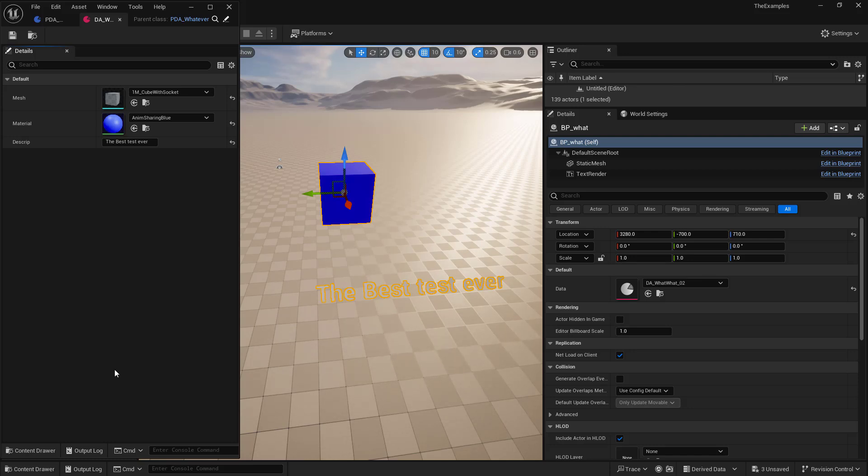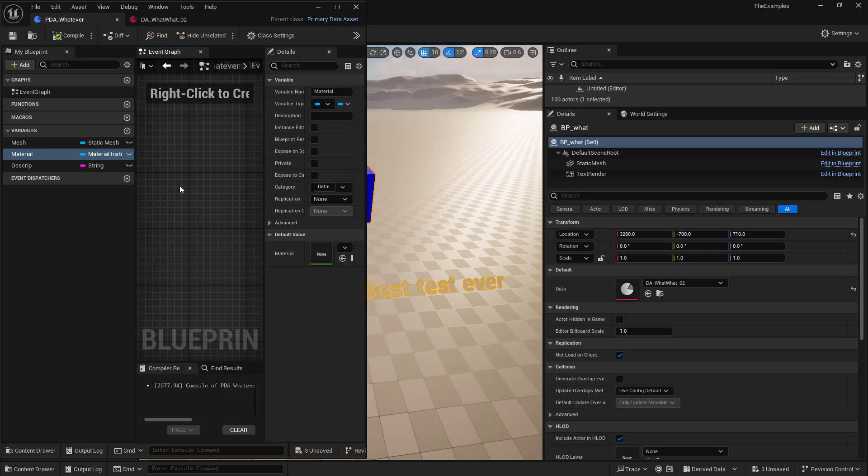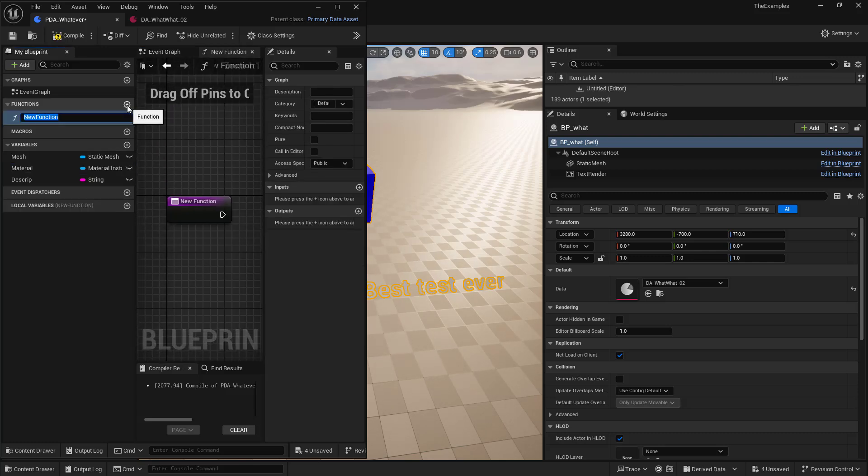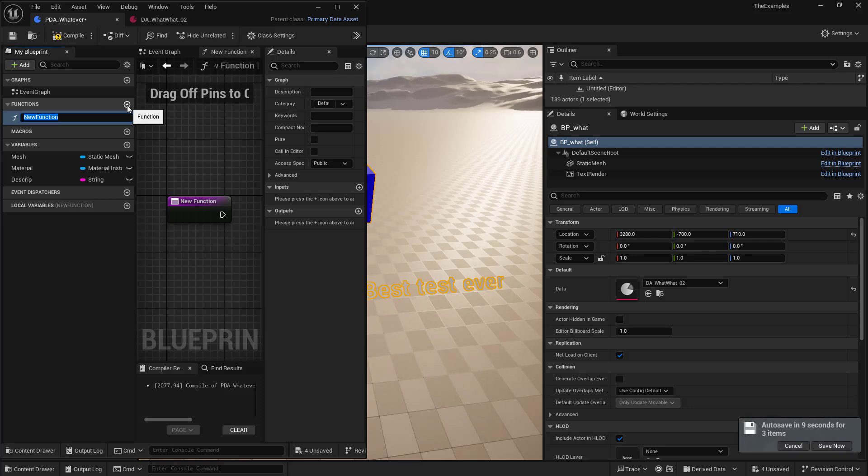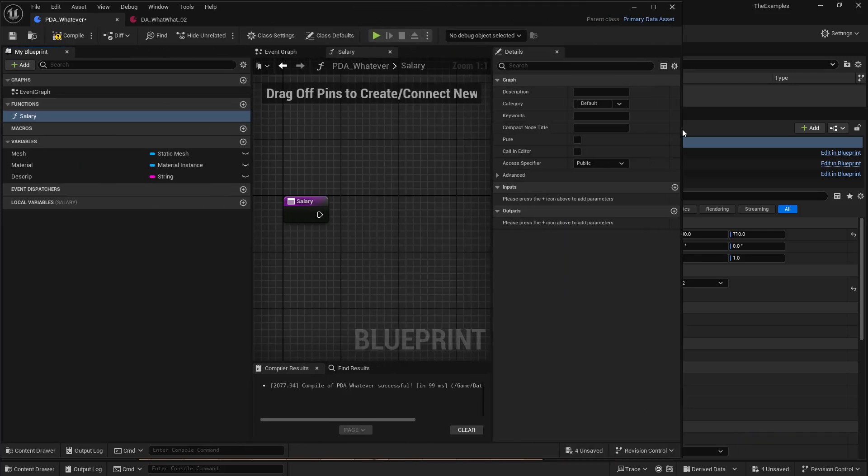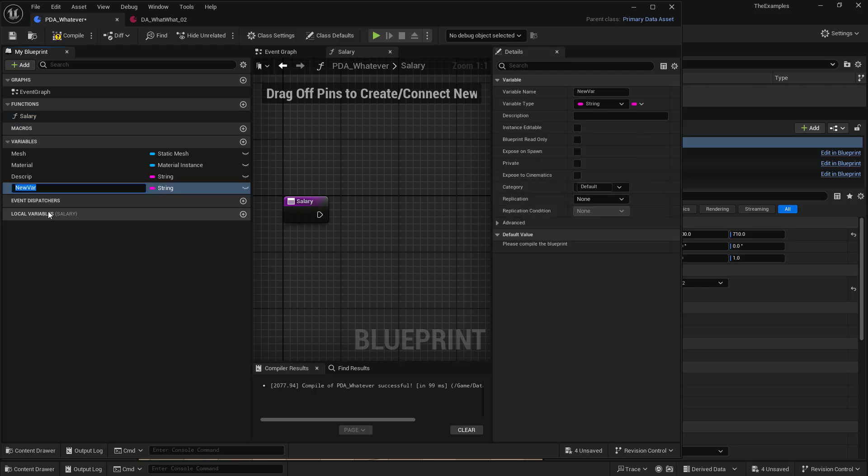Now another useful thing that we can do is that we have access to functions in here. So we can create a new function in here. And maybe this is some sort of function that calculates some sort of math. You know, so maybe this is salary. Right? And we can create a new variable. And we'll keep this simple. We'll just say cost per day.